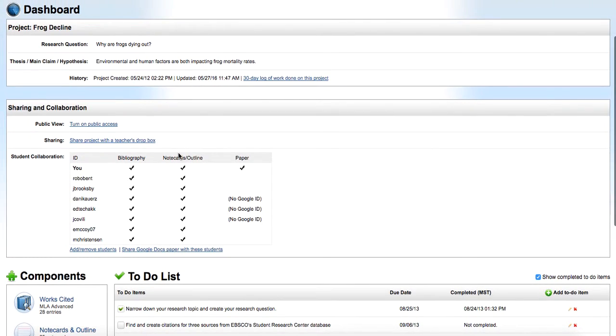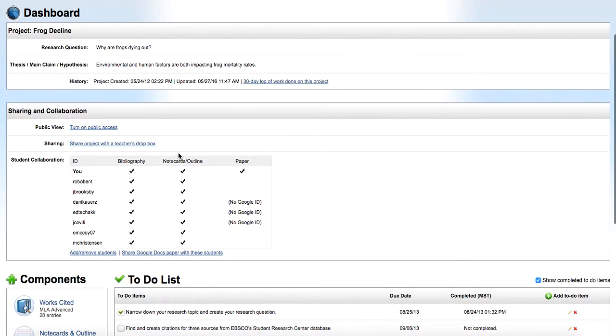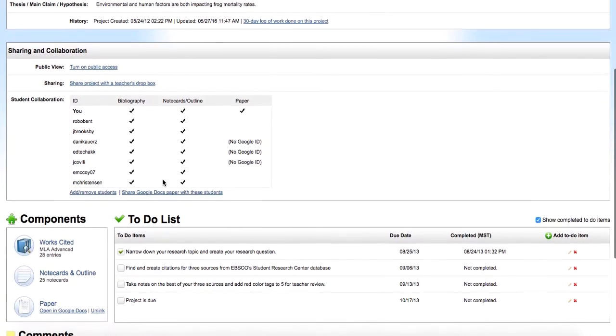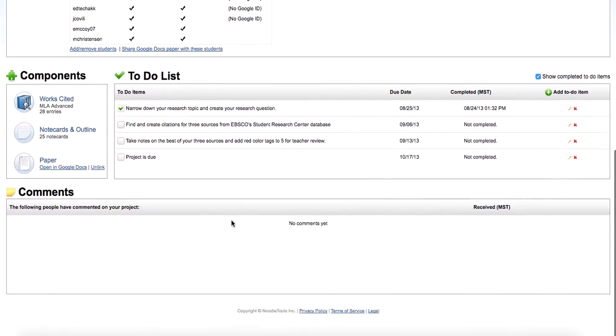One of the great things about Noodle Tools is its ability to share. You can set up students to be peer reviewers where they look at other people's work and give them comments, or as collaborators where they actually work on the same project together. You can create a to-do list down here, give yourself dates, and then check them off when you got it done.